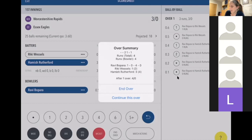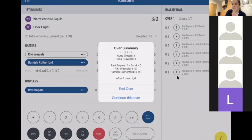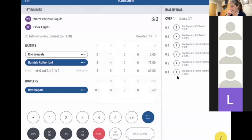It tells you the over went: two dots, two, one, dot, one — four runs in total. Ravi Bopara's figures are one over, no maidens, four runs, no wickets. Ricky scored one off two balls, Hamish scored three off four balls. After one over the score is four for none. I would always check this with your fellow scorer before ending the over, whether they're using an iPad, another device, or a book.